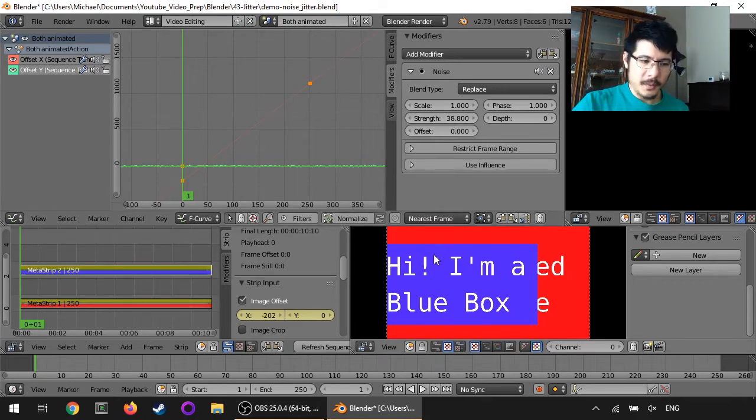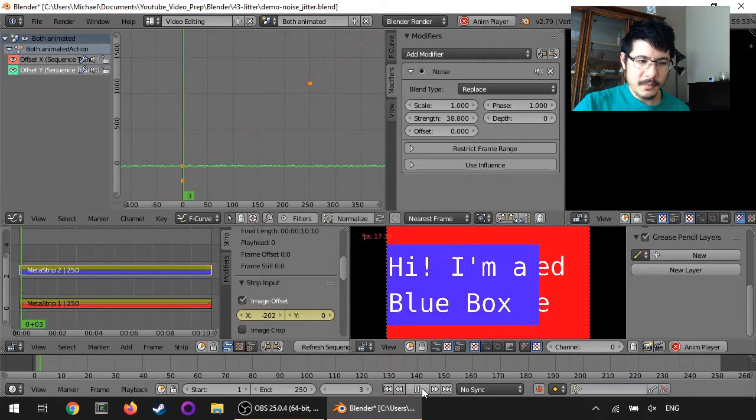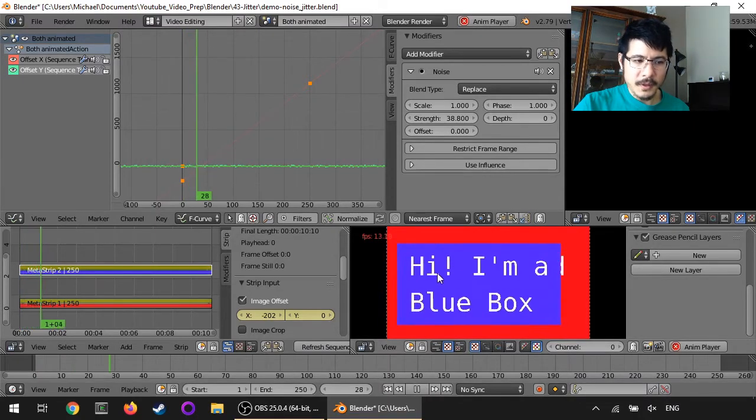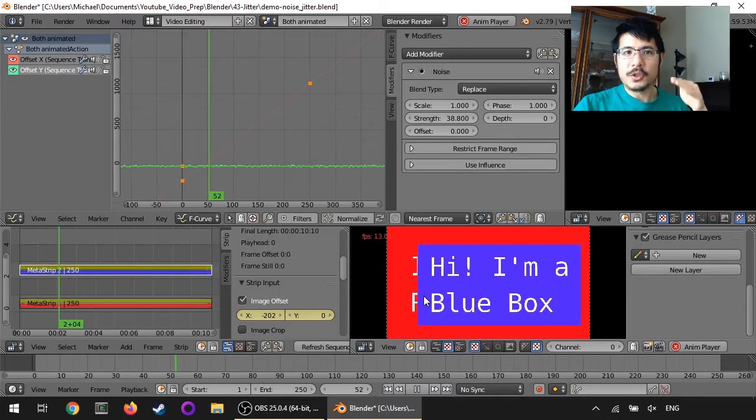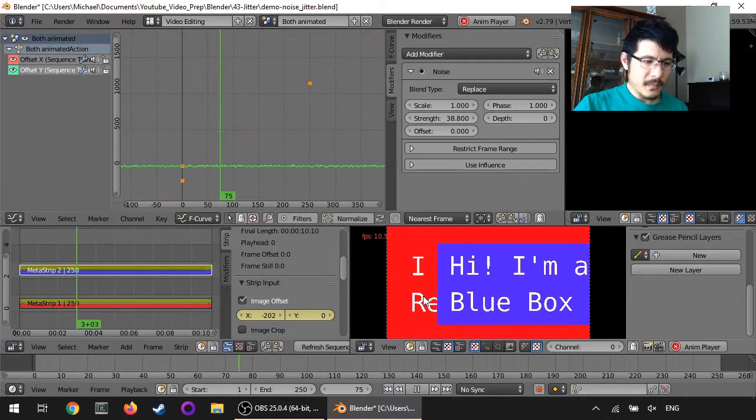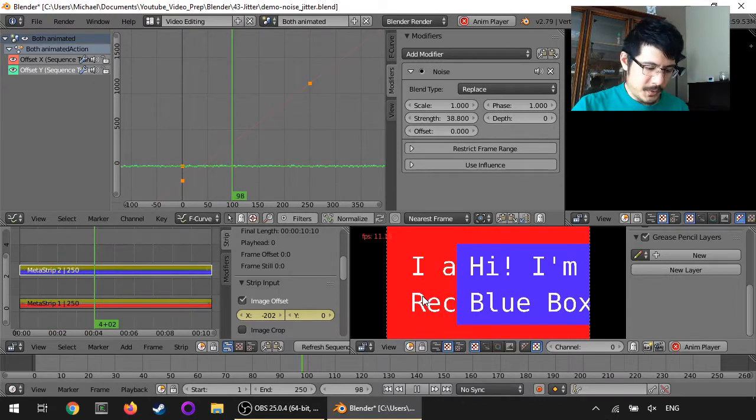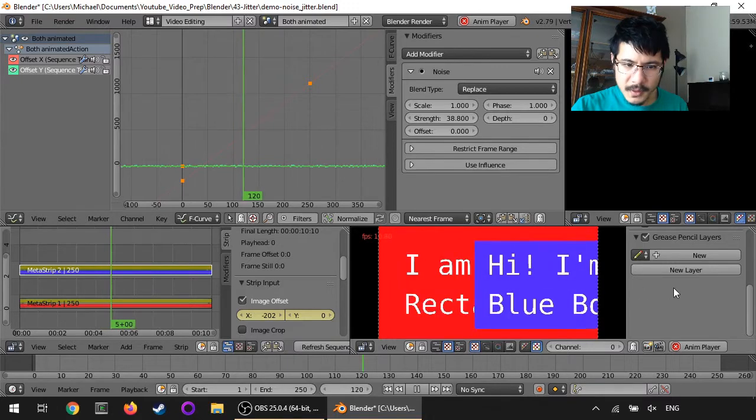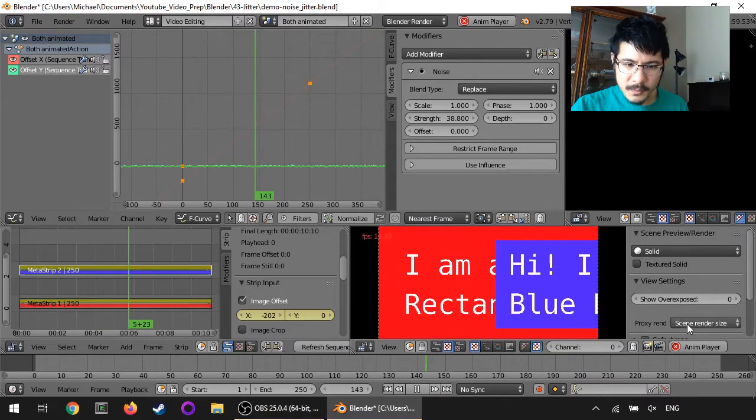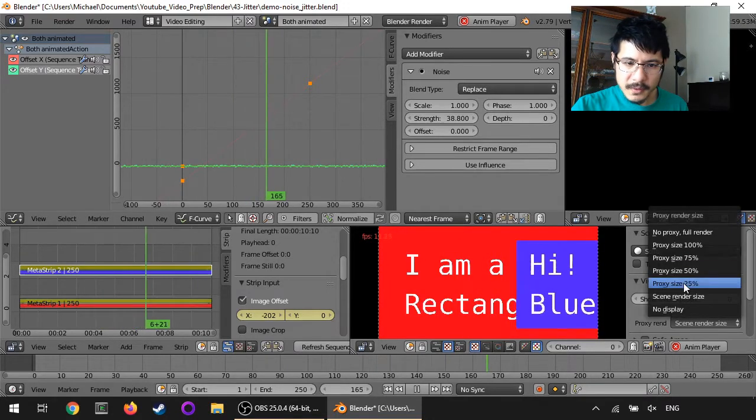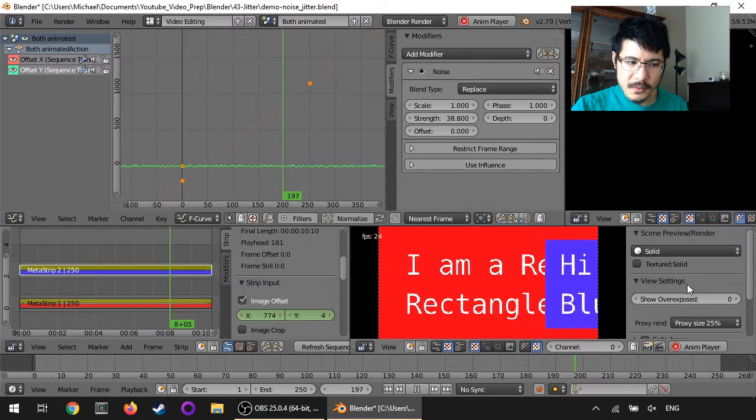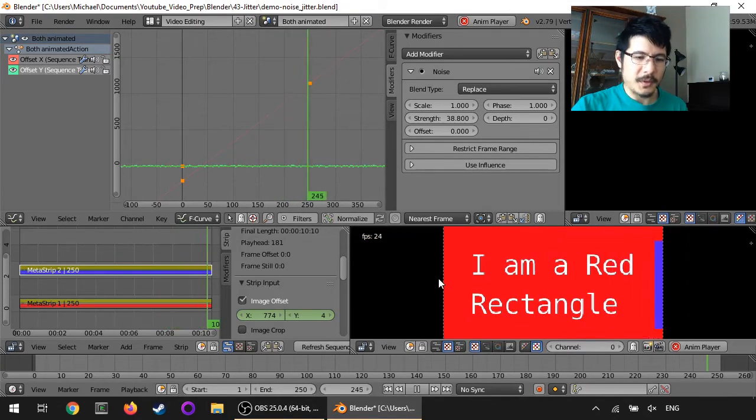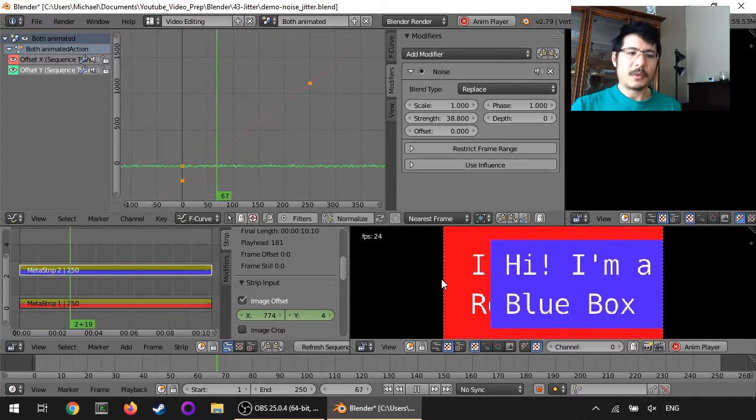And if I hit the play button now, you can see we've already got some of that jitter effect happening. And the frame rate's a bit low, so let me just make sure I am choosing proxy 25. There we go. That's better. Okay, so there we are with a little bit of jitter.